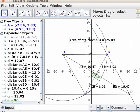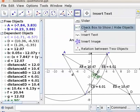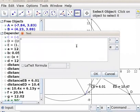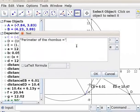Area of the rhombus is displayed here on the drawing pad. Next, let us find perimeter. Click on the insert text tool. Click on the drawing pad. The text box opens. Open the double quote, type: perimeter of the rhombus equal to, close the double quote, plus open the bracket, 4 space A, close the bracket. A is the side of the rhombus. Click OK.